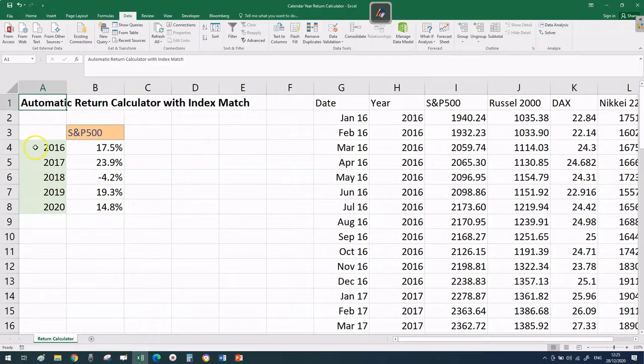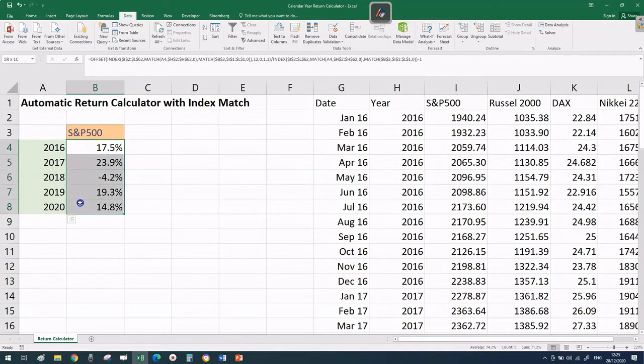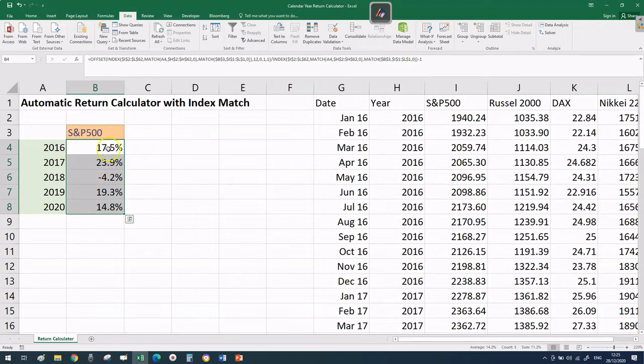As you can see here we have a series of historical dates and past returns. These are calendar year returns for the S&P 500.